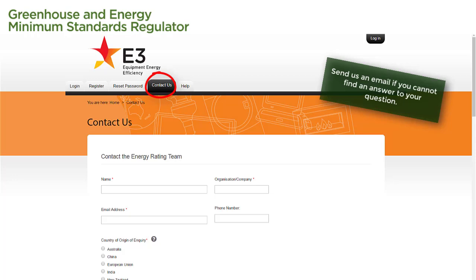The more details you provide, the more we'll be able to help you. So please include all relevant details in your email, including any attachments that might be useful.